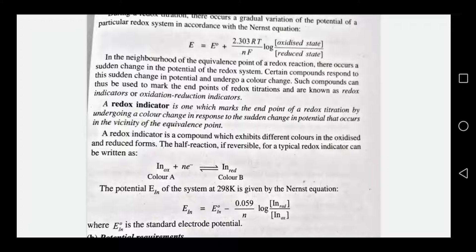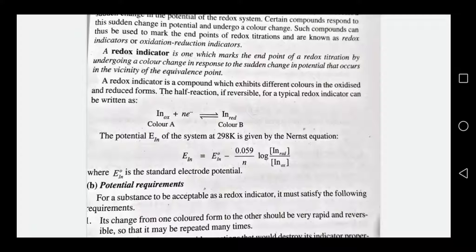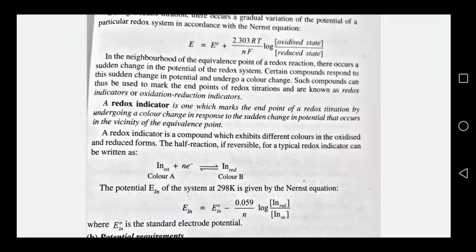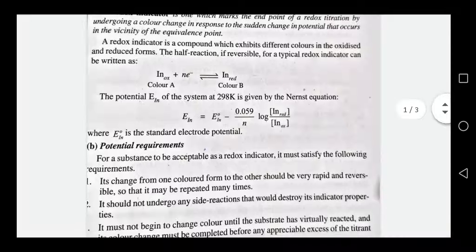The potential value for the indicator is given by E_IN equal to E0_IN minus 0.059 divided by N. In this equation, T is 298 Kelvin and the constant R and F give 0.059 by N. In the log term, the ratio is the reduced form of IN divided by the oxidized form of IN. E0_IN is the standard electrode potential of the indicator.